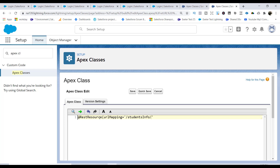So from Postman, if you're making a call to slash services slash apex slash students_info, this is where the call will come. Depending on whether you use a GET or POST request, the corresponding method of this Apex class will be invoked. The class access modifier must be global because it's going to be accessed outside of Salesforce.